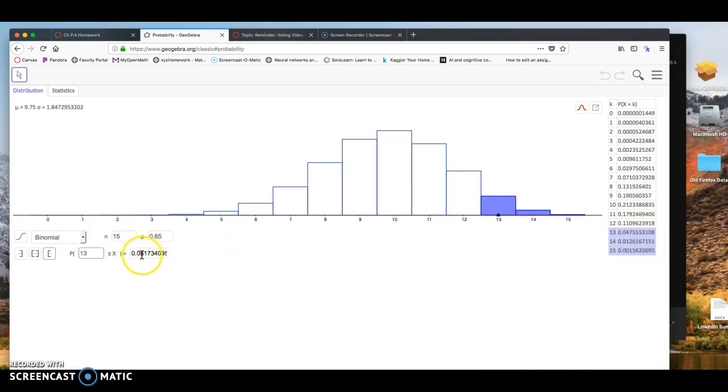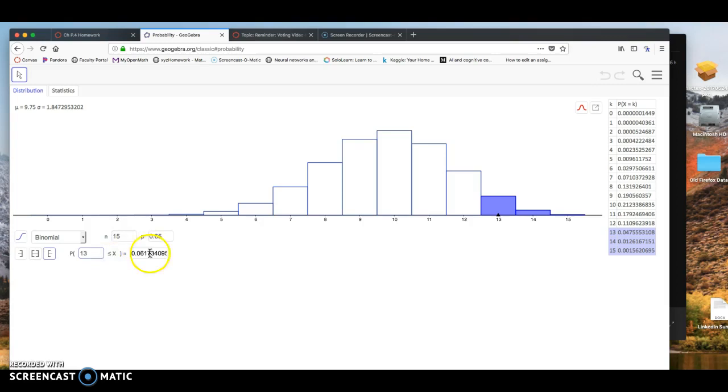So this number, 0.0617, are these three probabilities added together. So you could just add these together manually. Or if you set up GeoGebra correctly, it'll add them for you. So we get 0.0617.